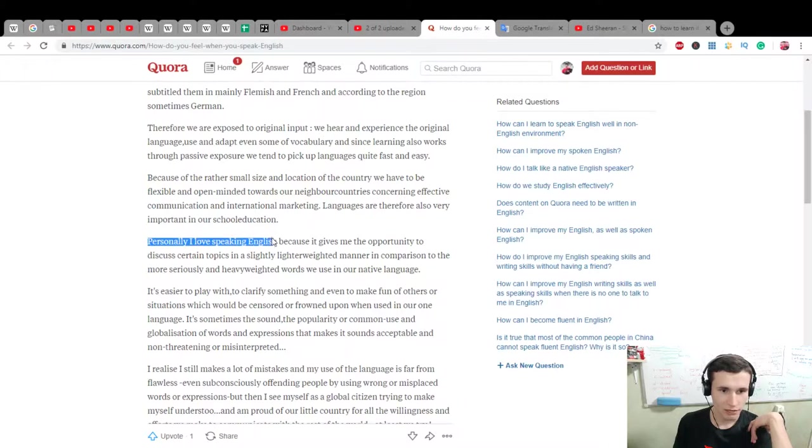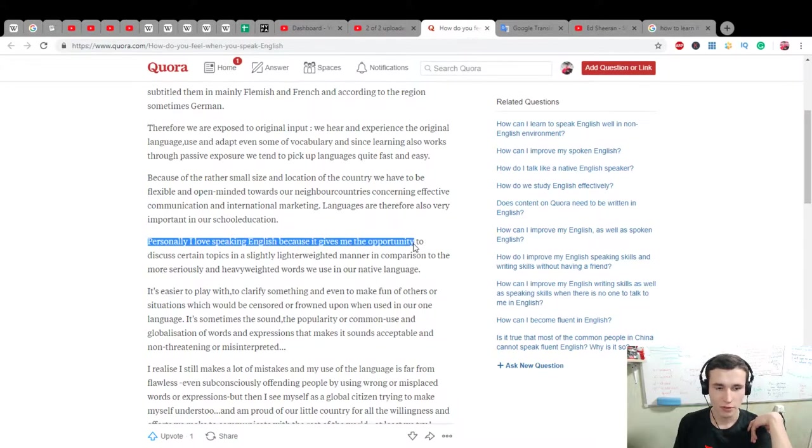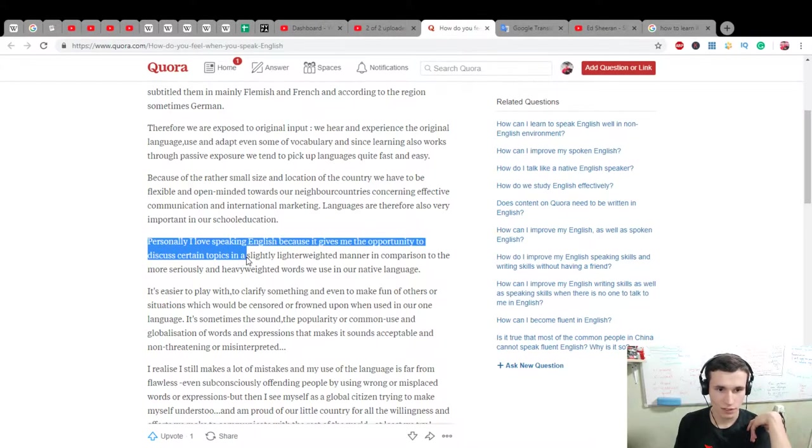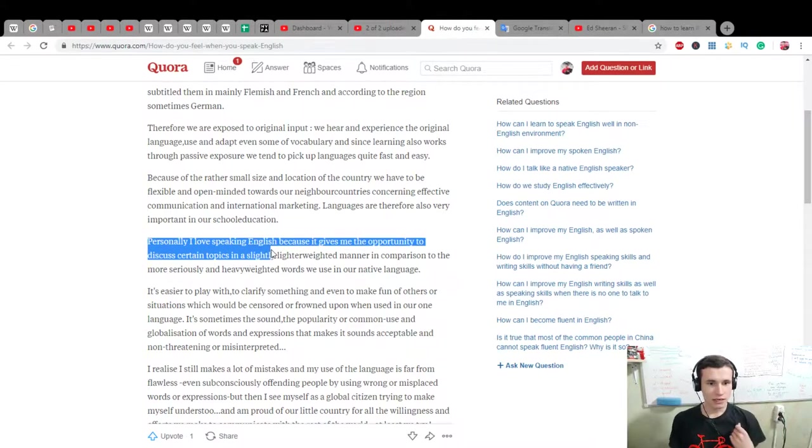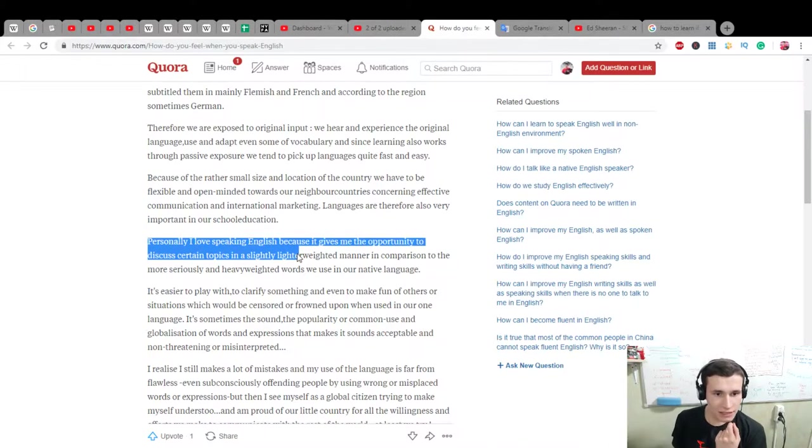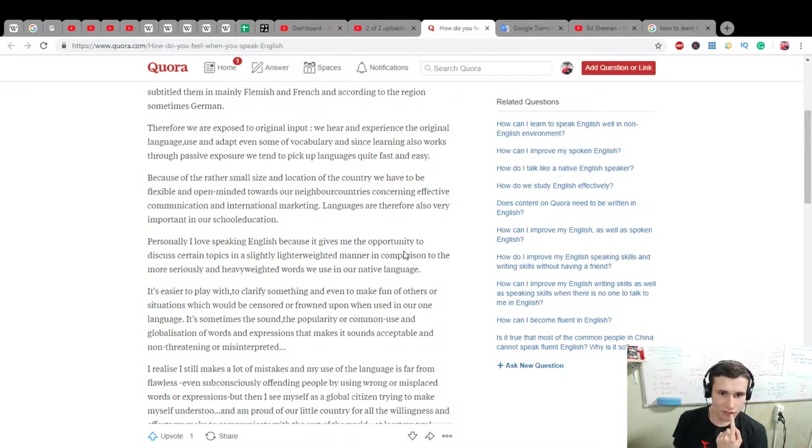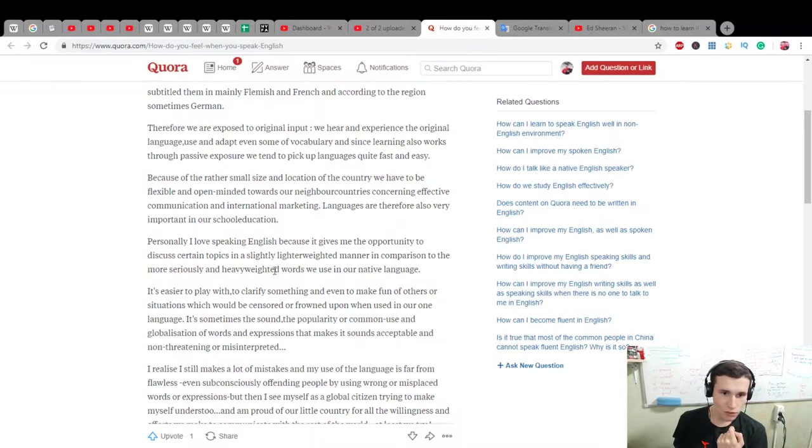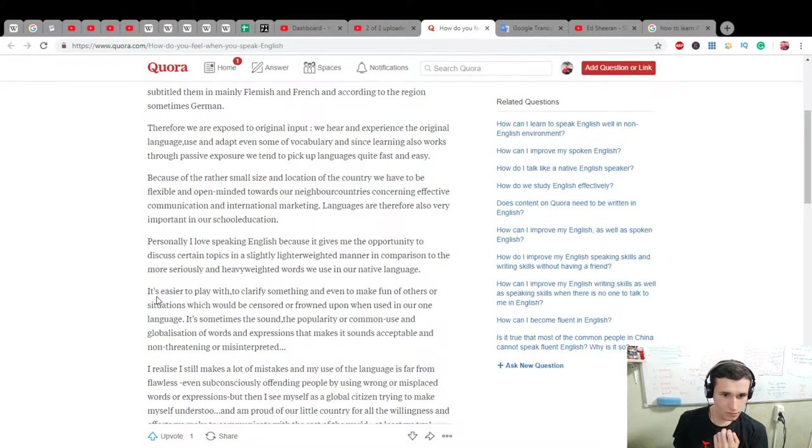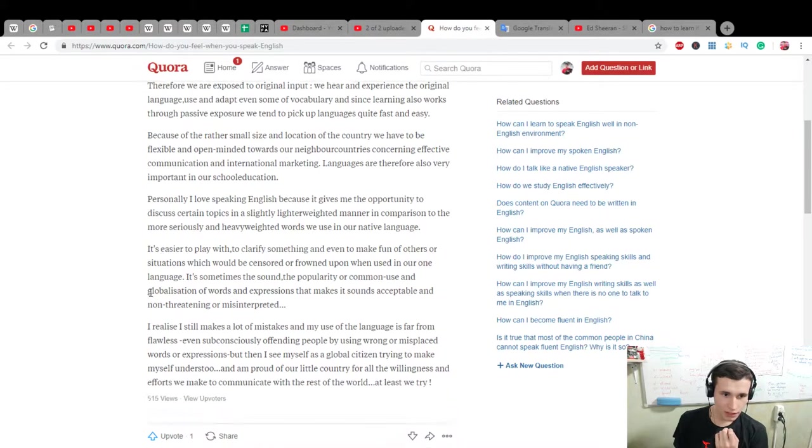Personally, I love speaking English because it gives me the opportunity to discuss certain topics in a slightly lighter-weighted manner in comparison to the more seriously and heavy-weighted words we use in our native language.